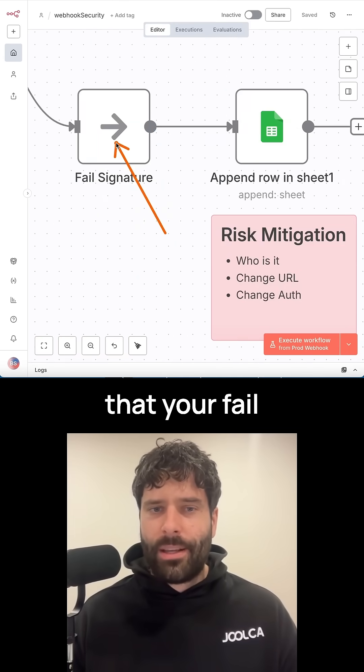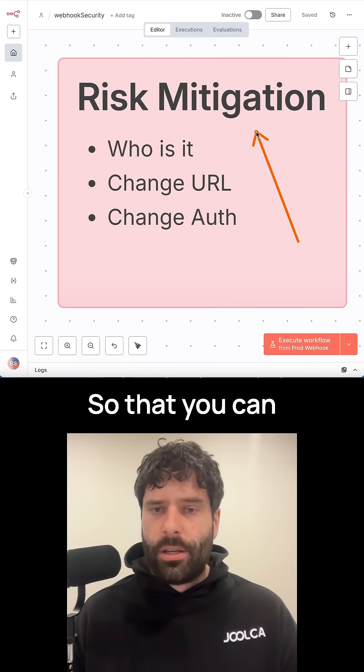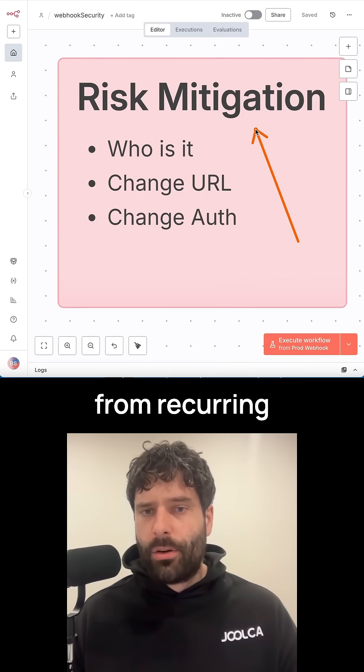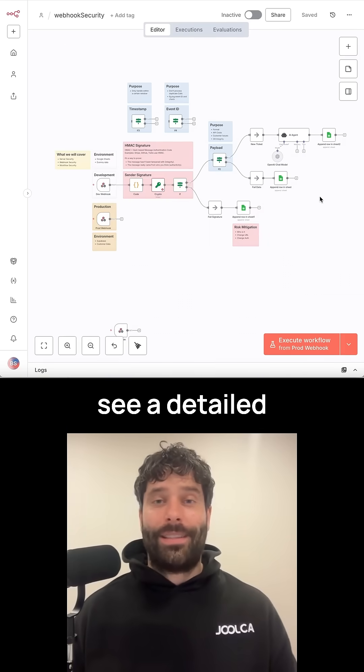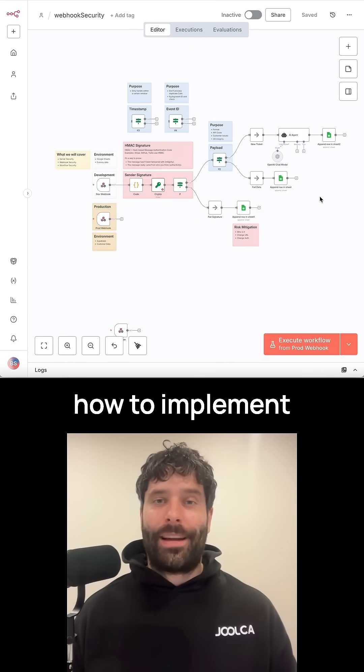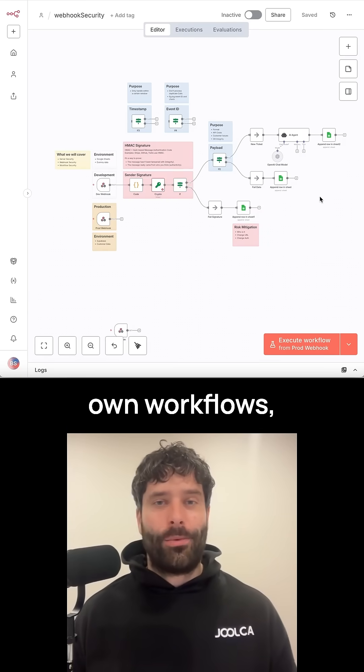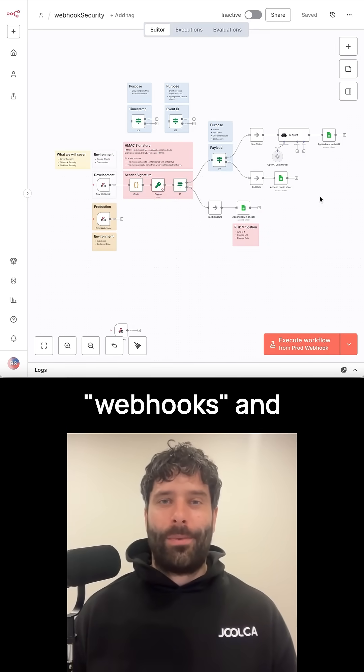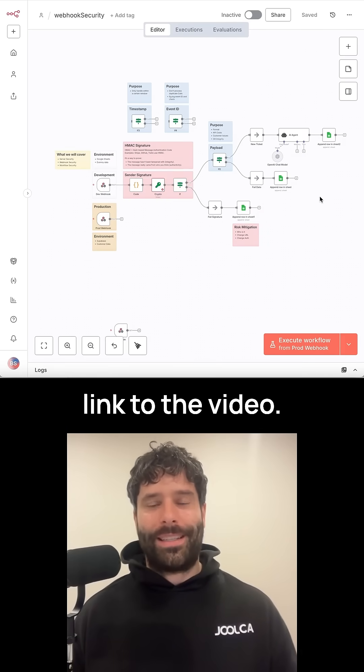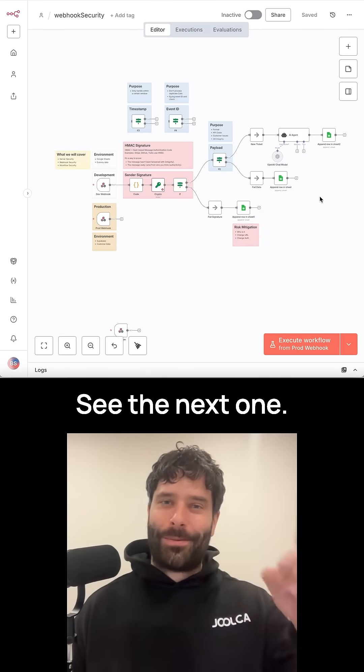And don't forget that your fail routes should always be logged so that you can mitigate the risk from recurring next time. If you want to see a detailed breakdown of how to implement this for your own workflows, comment webhooks and I'll send you a link to the video. See you in the next one.